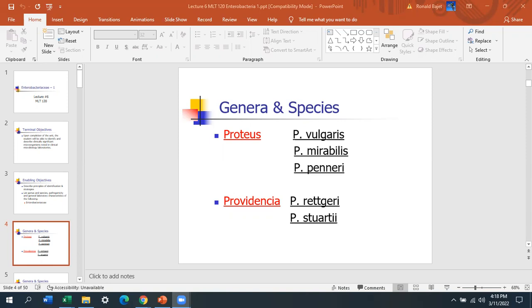Providencia has two main species: Retgari and Stuartii. Morganella has only one species to worry about, and that's Morganella morganii.